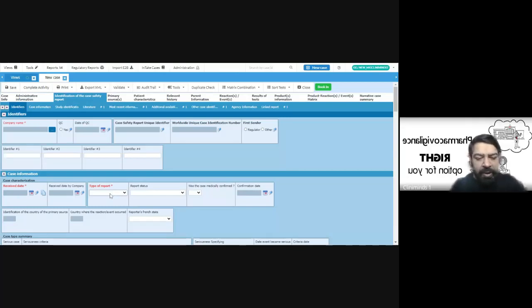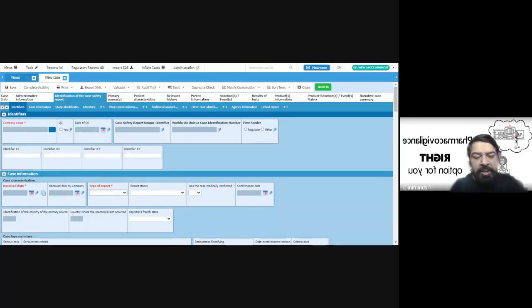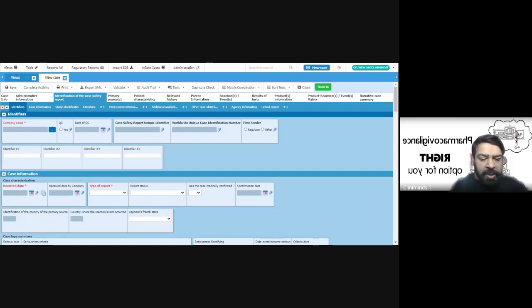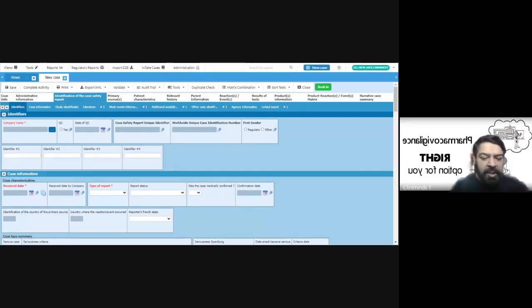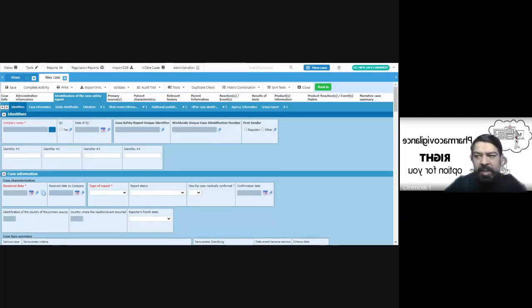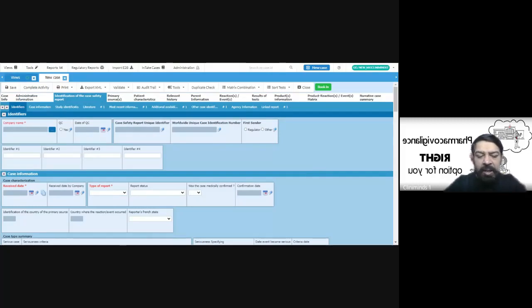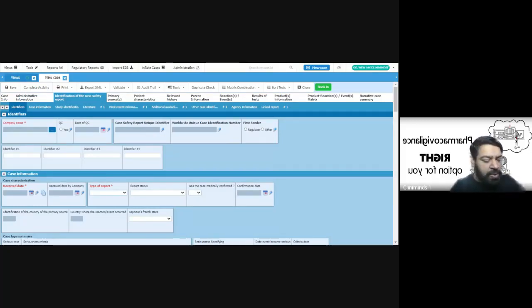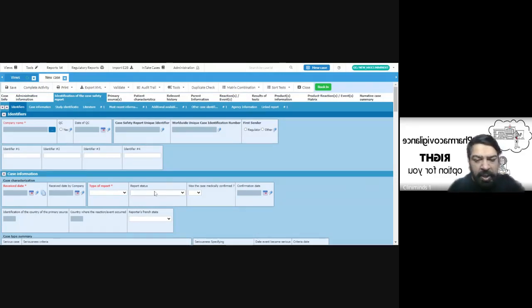Any type of report you will have, like we discussed, spontaneous or a report from a clinical study, or could be any other source like the regulatory authority or the business partners. All those or any other studies or surveys like we discussed yesterday can be our type of sources of report.